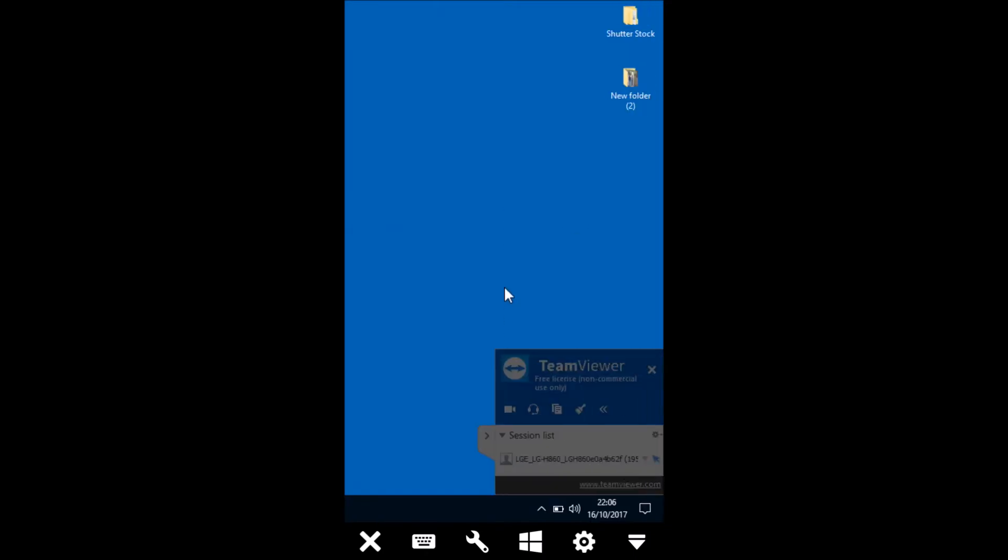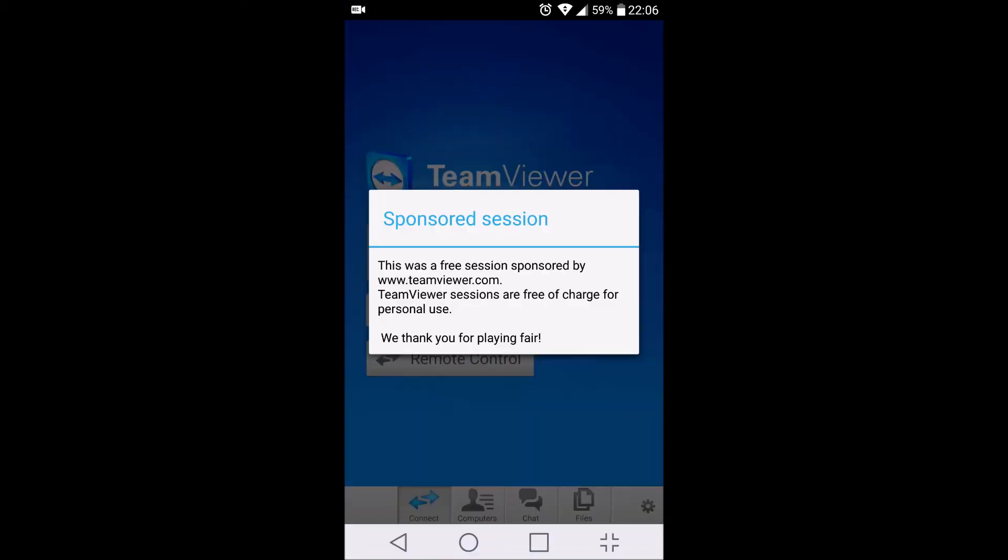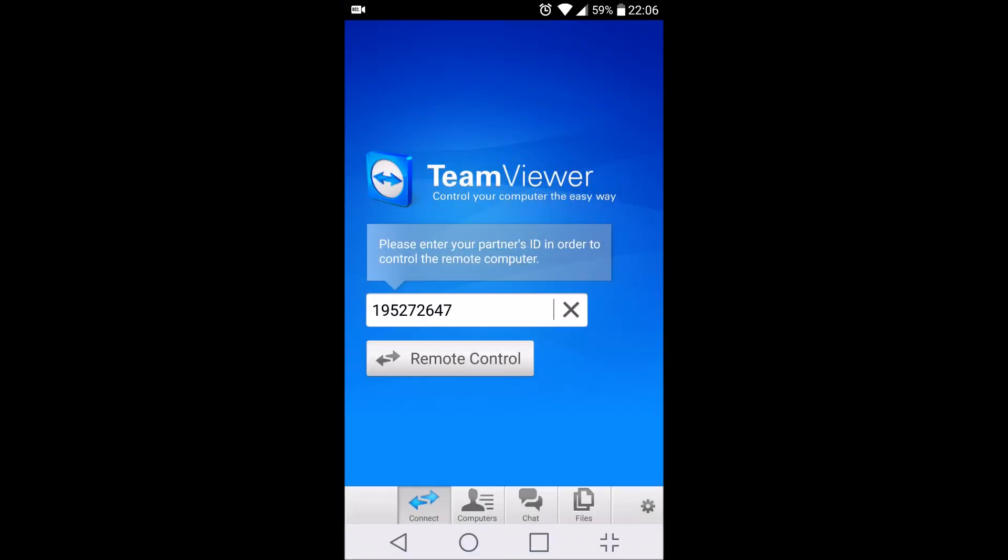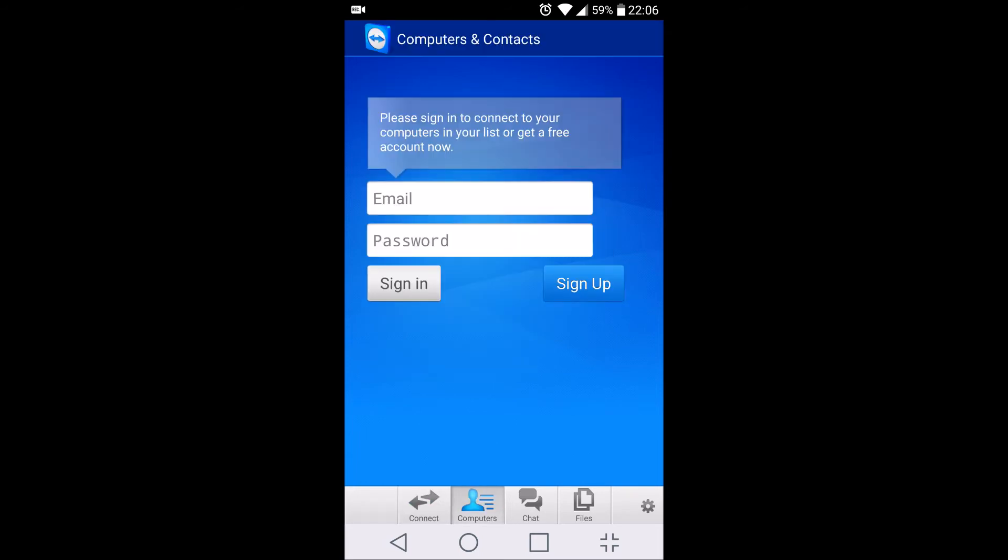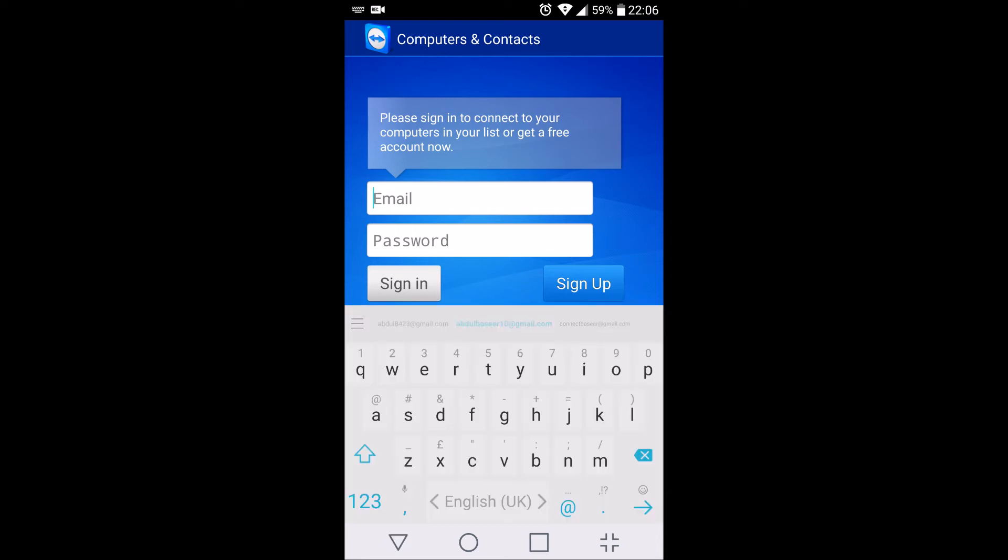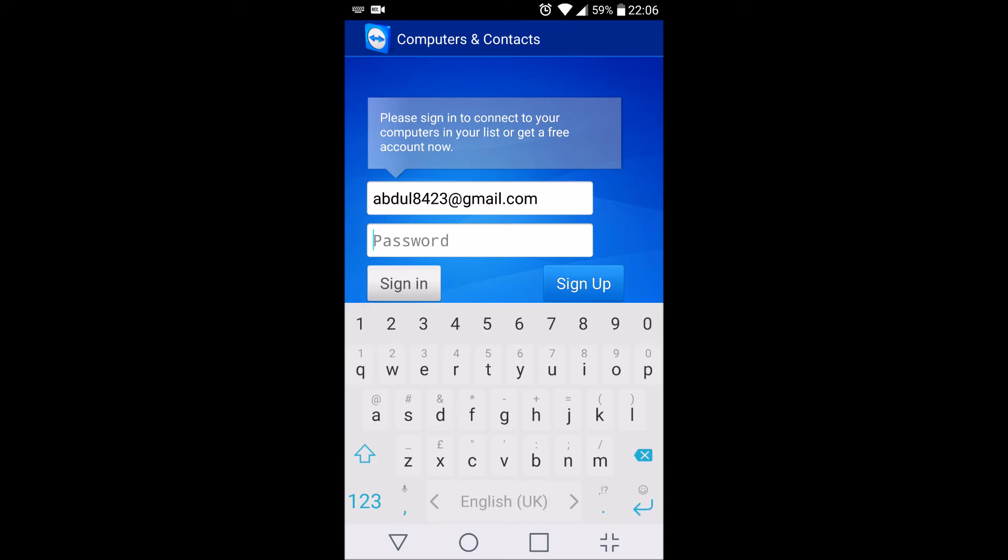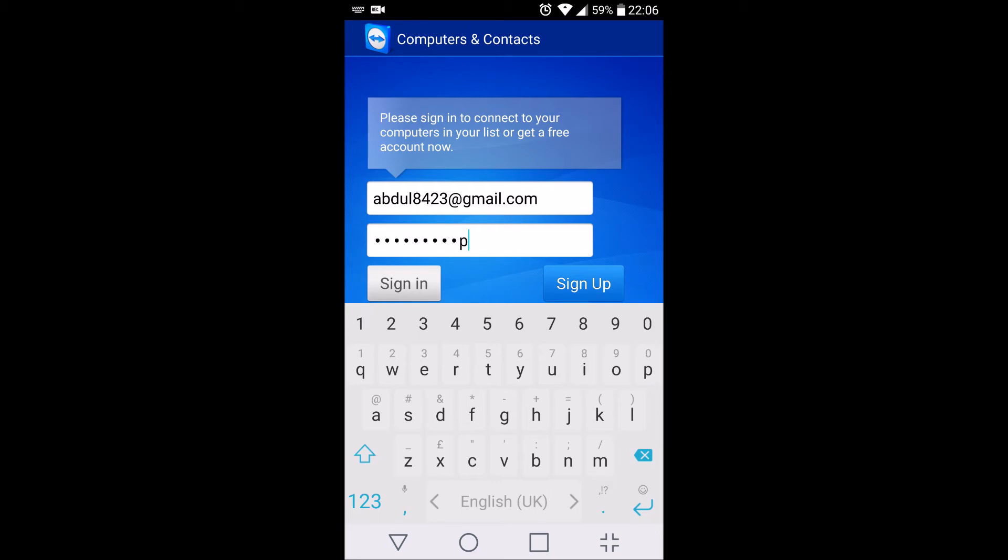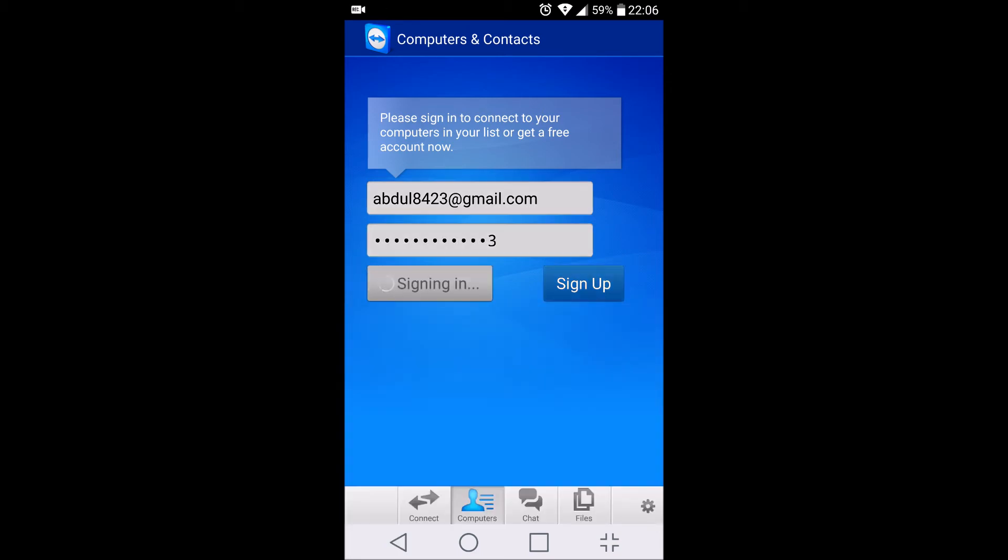So the second option which I'm going to show you is I'm going to create an account for TeamViewer and with that account if I'm logged in I can see all my machines which are attached to that login ID. So I have already created an account. You can sign up if you don't have the account and just type in whatever email ID and password you have, and just sign in.